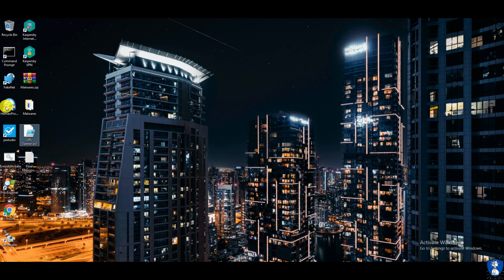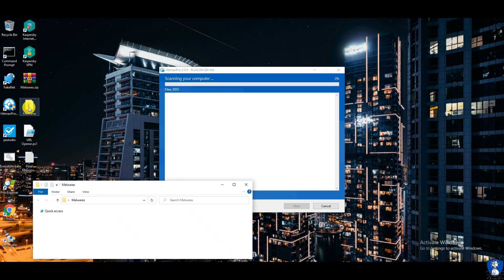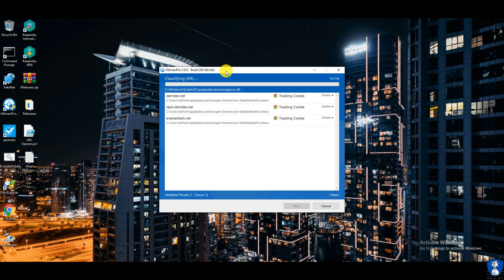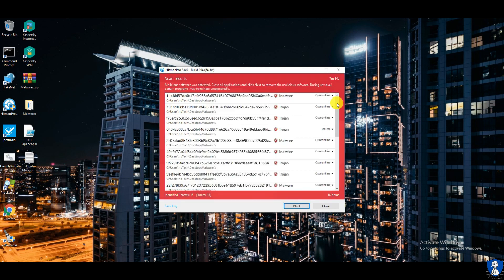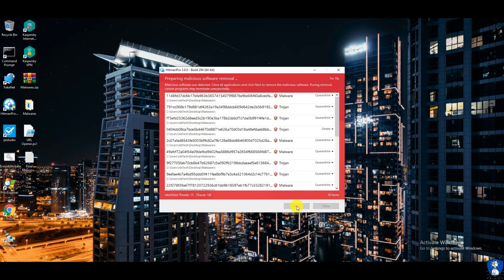This is the last scan with Hitman Pro to check for malware remnants. All the threats detected are only from the malware sample folder.